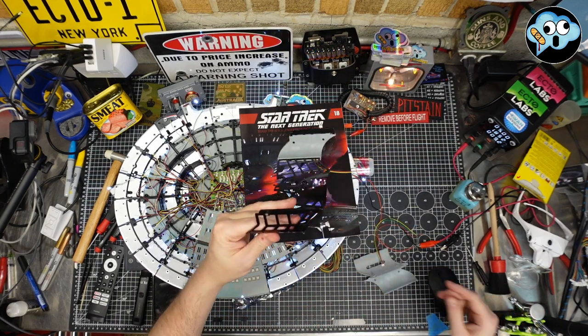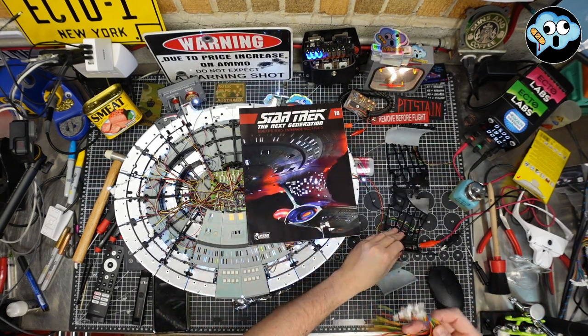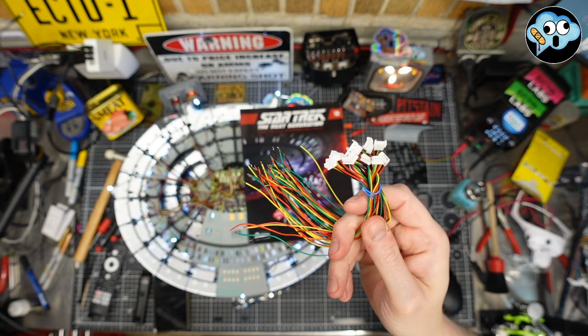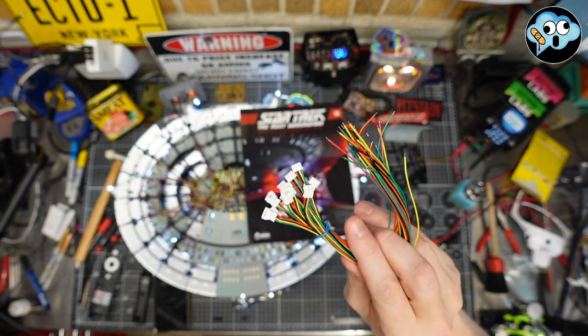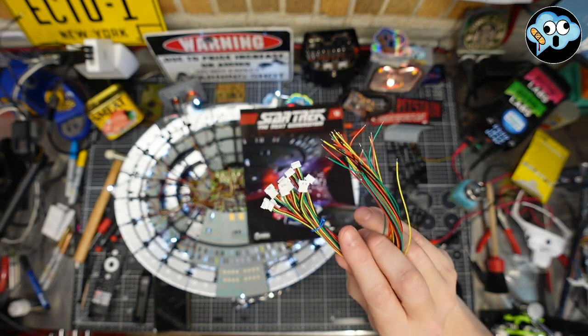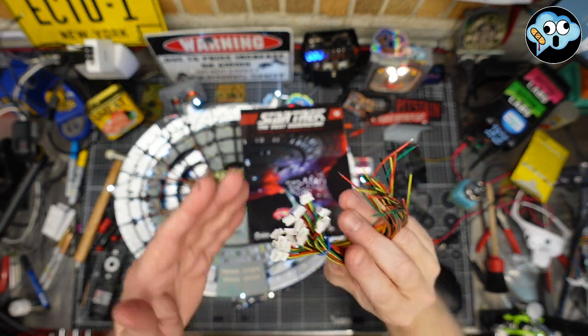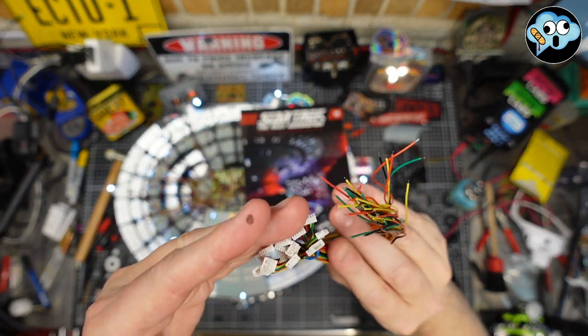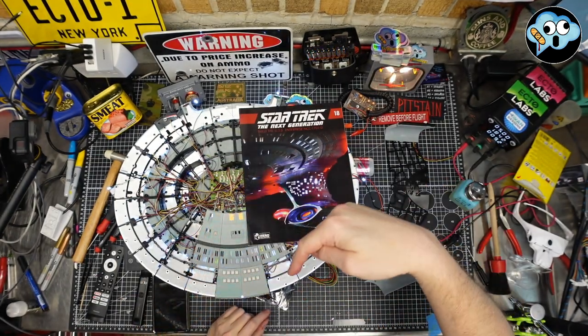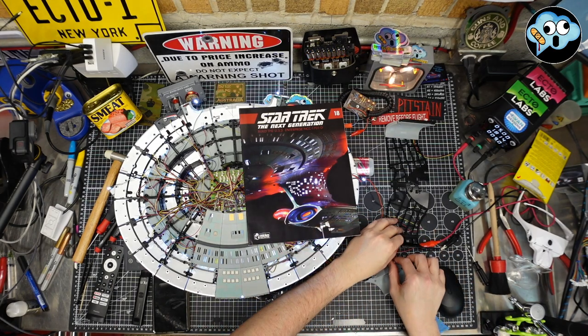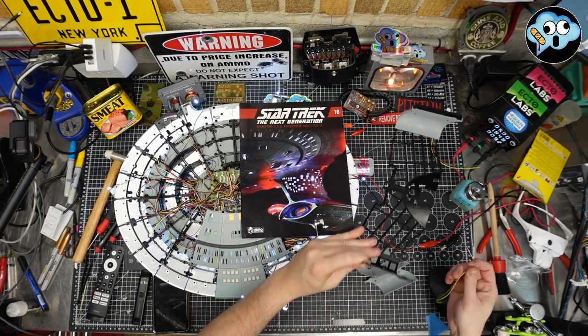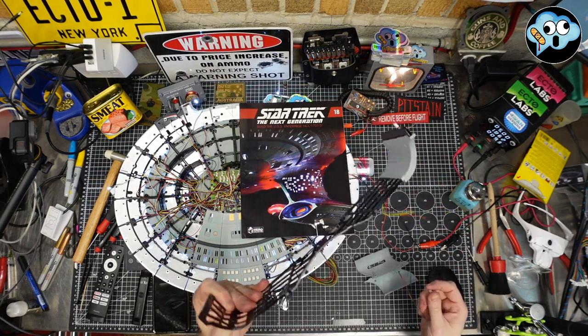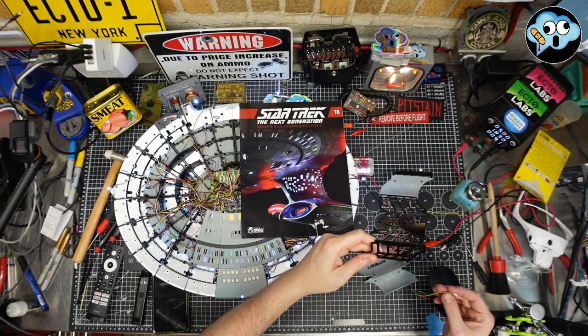For that I'm using these little 1.25 millimeter pitch JST four wire connectors. It comes with a male and a female. Got them from Amazon. Check below in the Amazon store, they're in my list of electronical bits. I did this side already and I wanted to show you how I did that.